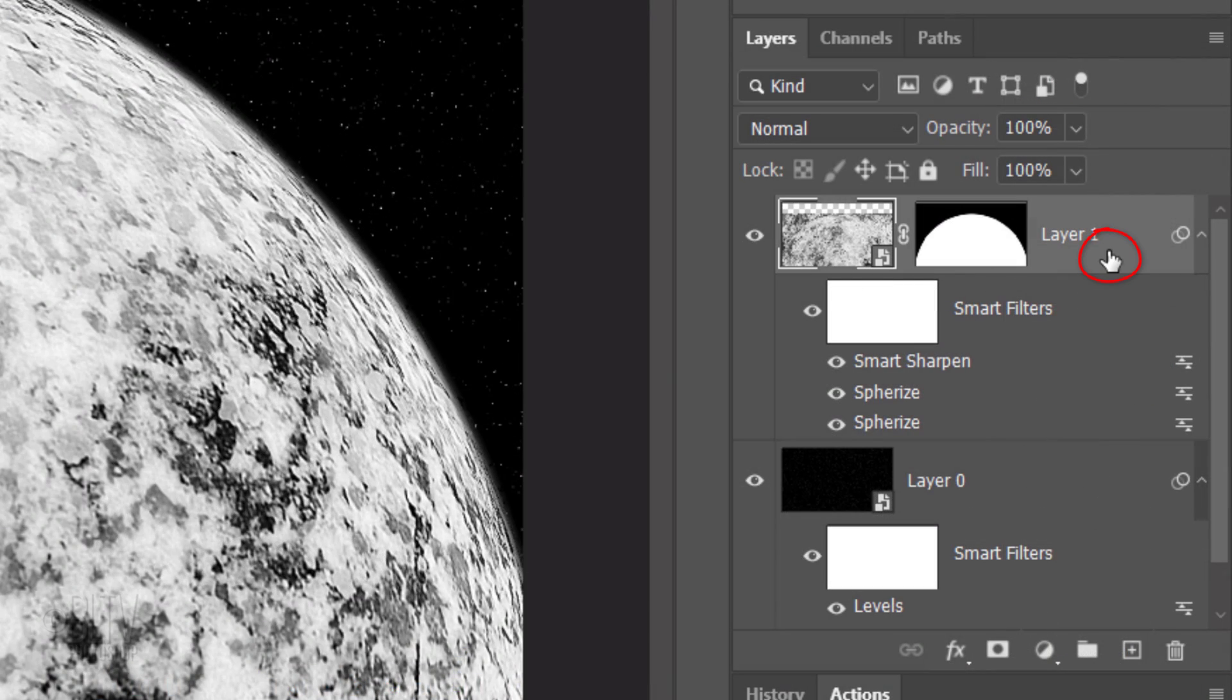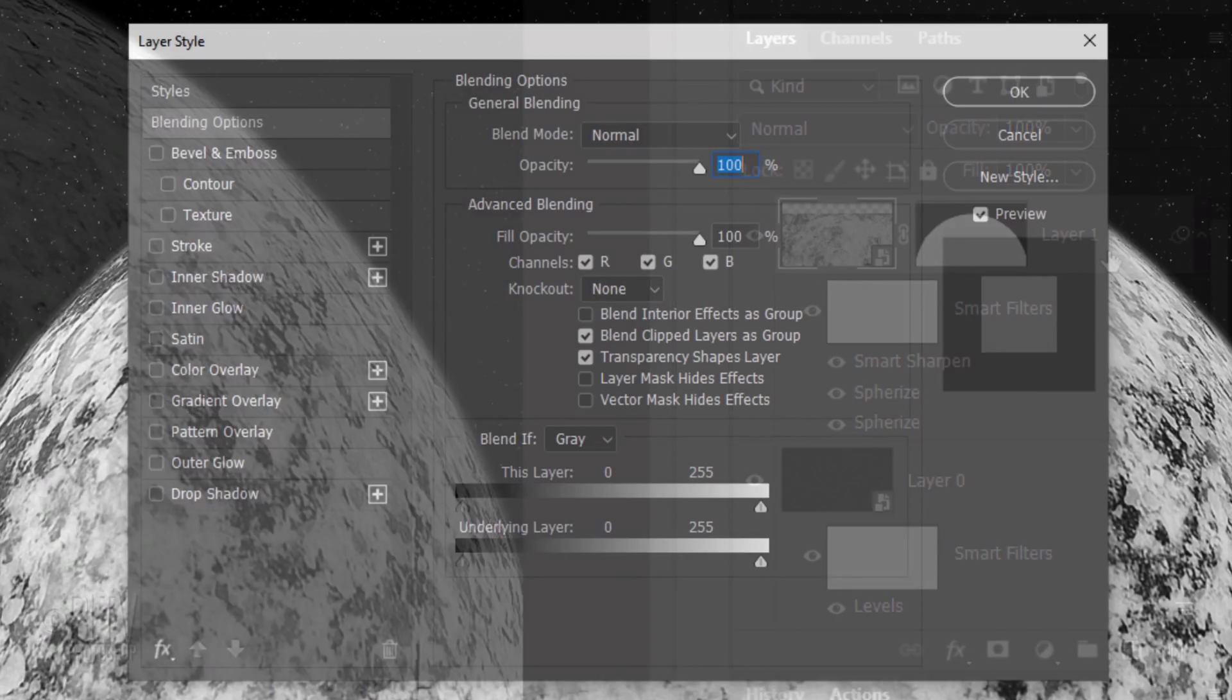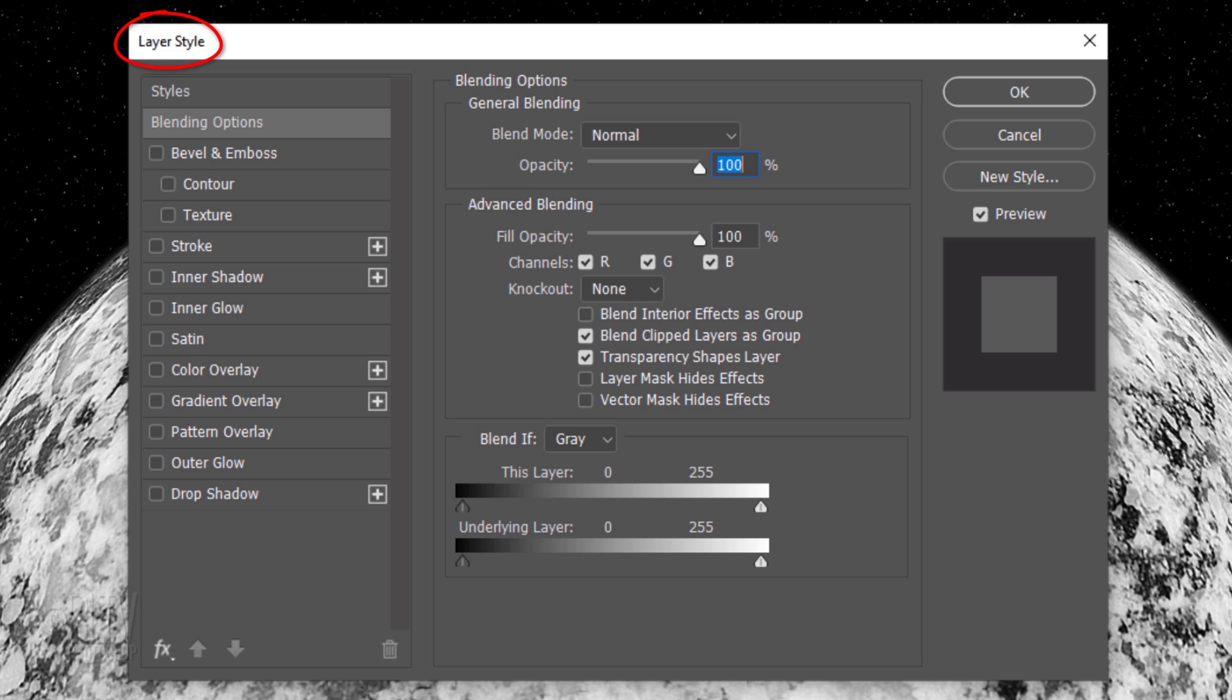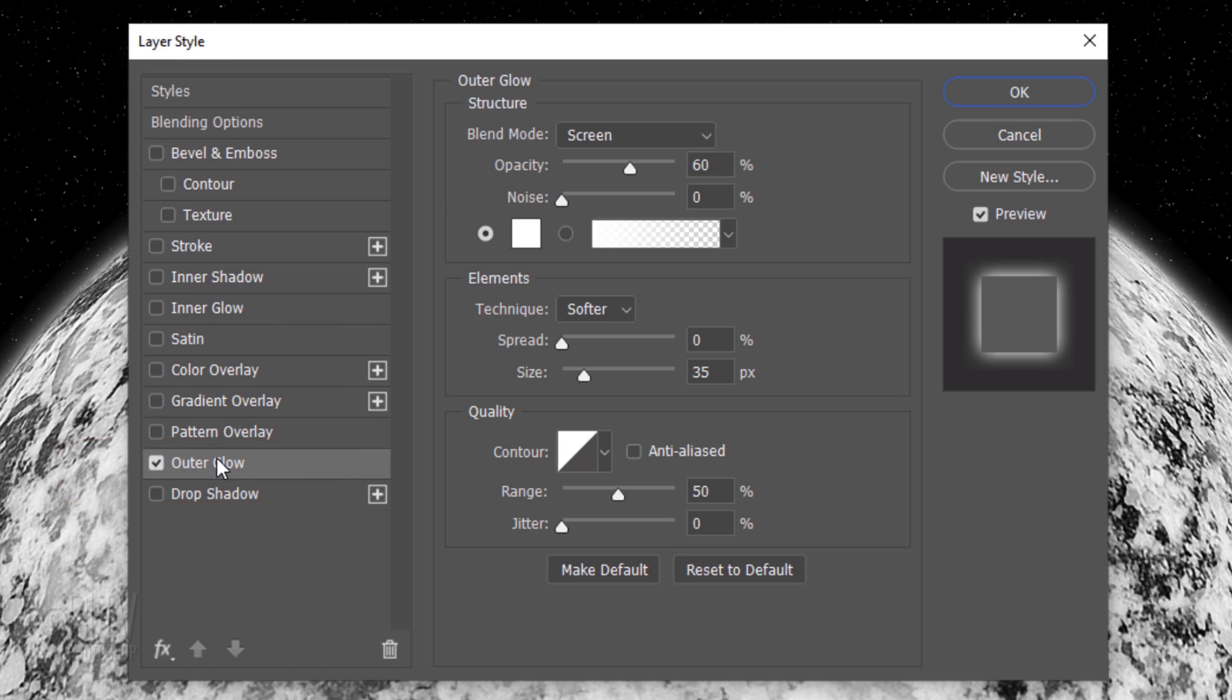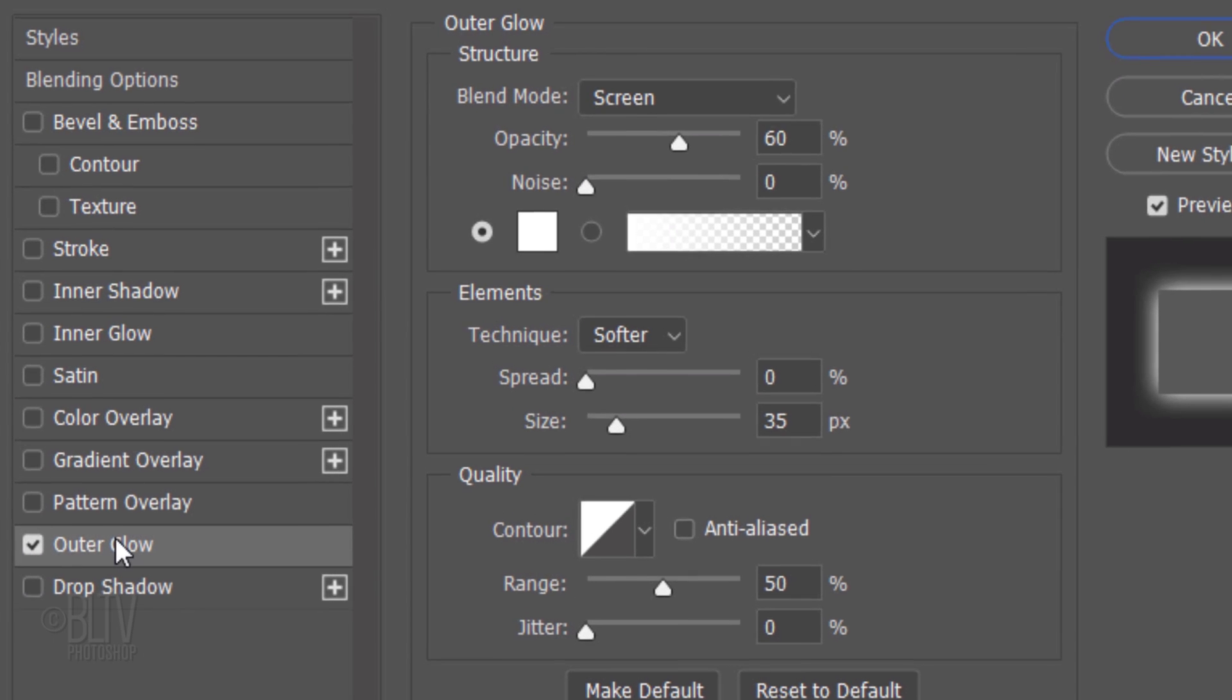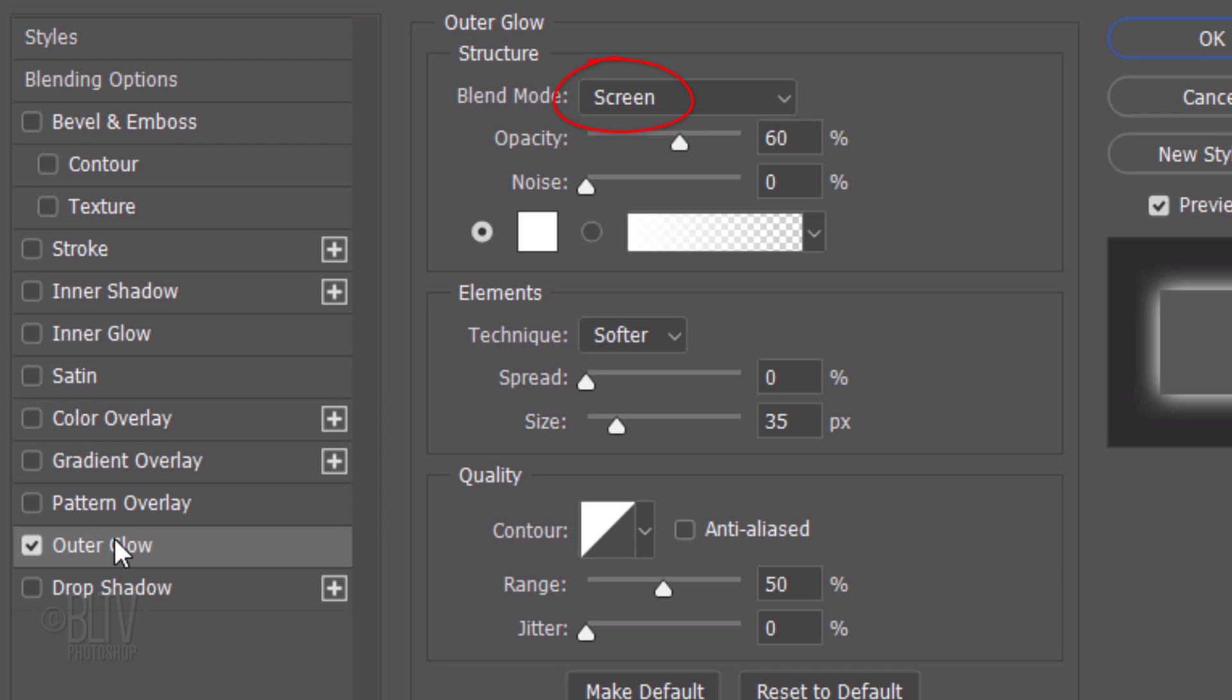Double-click an empty area of the planet's layer to open its Layer Style window. Click Outer Glow. The Blend Mode is Screen, the Opacity is 60% and the Noise is 0. If the box isn't white, click it and pick white. The Technique is Softer, the Spread is 0% and the Size is 35 pixels.